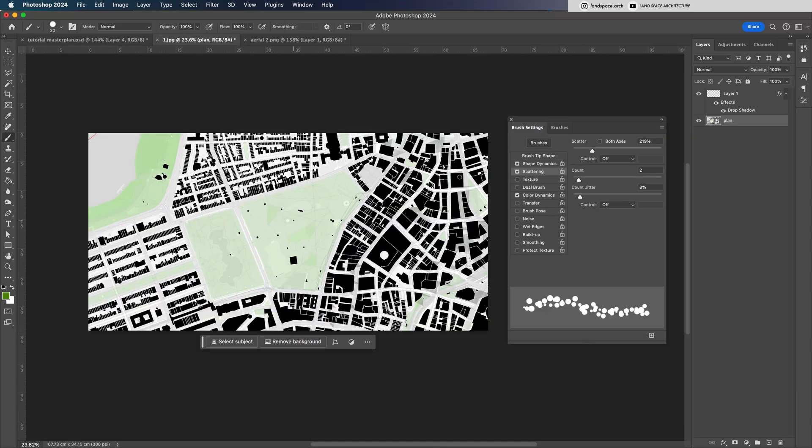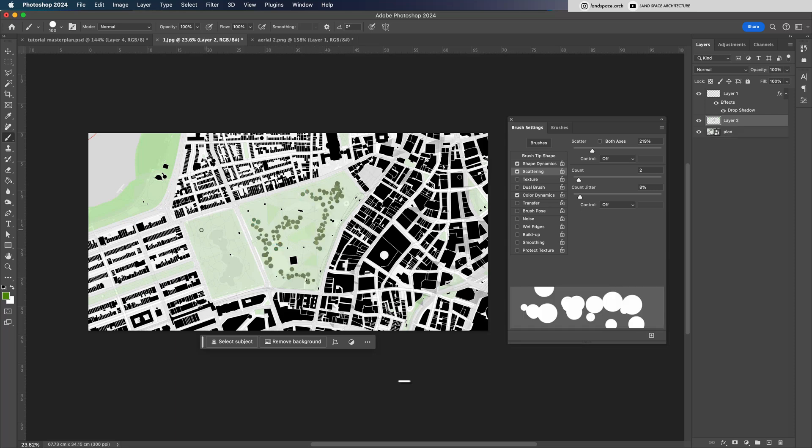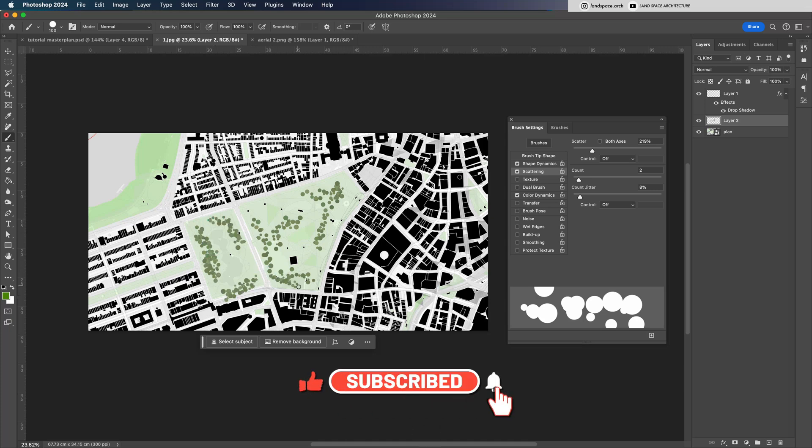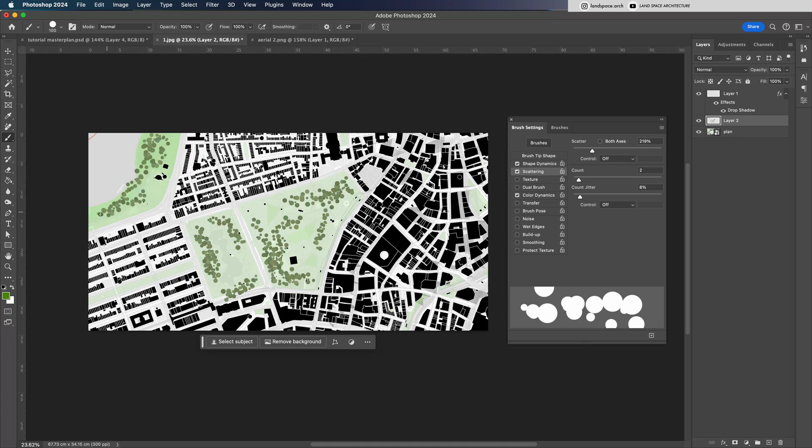You can use the same brush settings for your own master plan renderings. I'll be making another video soon on how to create a realistic large-scale master plan. So make sure to subscribe to stay updated. If you'd like to get my tree brushes for Photoshop or Illustrator, check out the store link below. And if you have any questions, drop them in the comments. I'll reply as soon as I can.